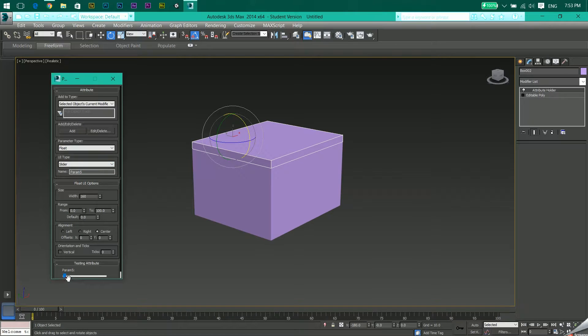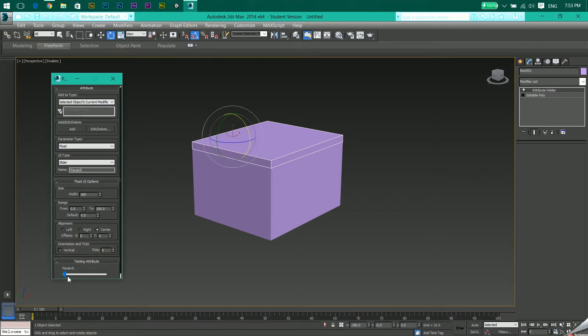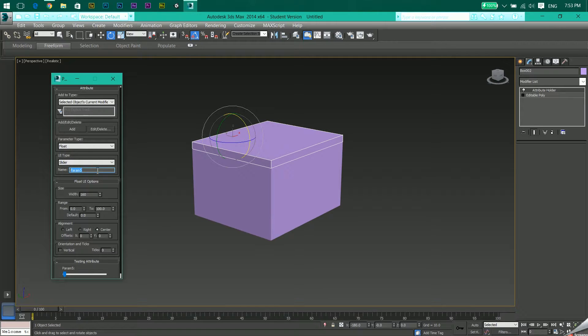If I go to slider, it's a slider like this. So let's make one with a slider. I'll rename this to Rotate Lid.